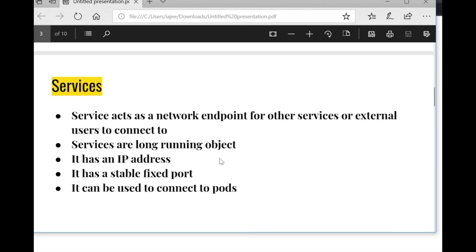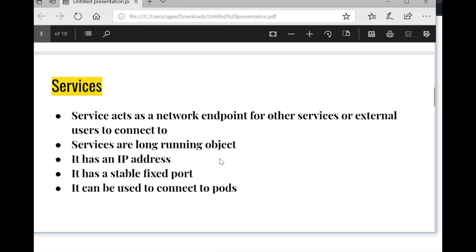So how do we make pods available to the outside world? The answer is using services. Kubernetes provides a concept of services — they act as a network endpoint for other services or external users to connect to. There might be cases where two different pods need to connect to each other; they can do so using services. And if you want to connect to a pod through the browser or from anywhere external, you still need a service. Services are long-running objects with a stable IP address and a fixed port on which you can access your application.